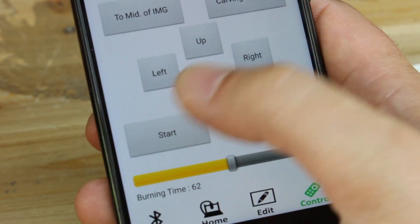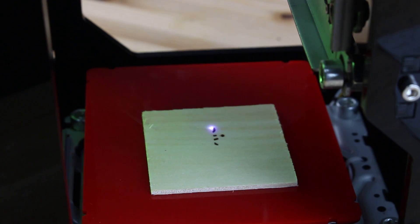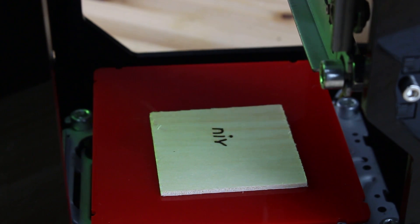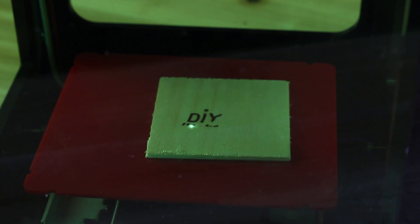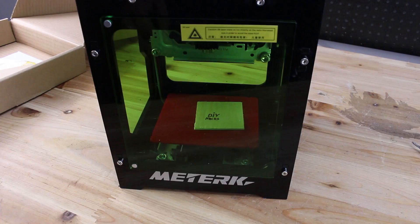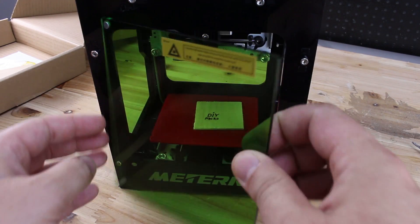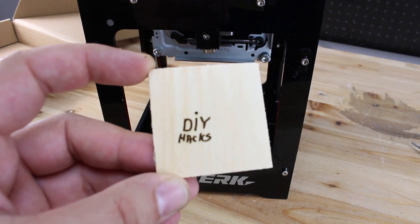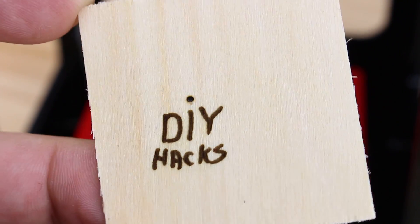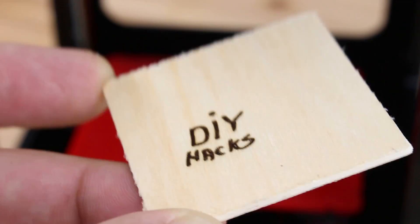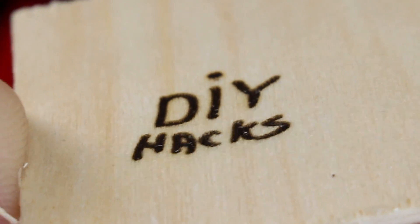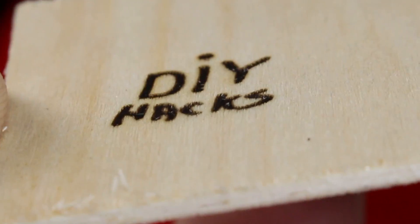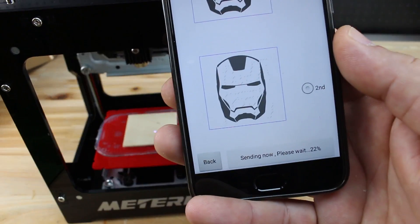On to step 2. The second method is you can use any black and white image and upload it to the machine.